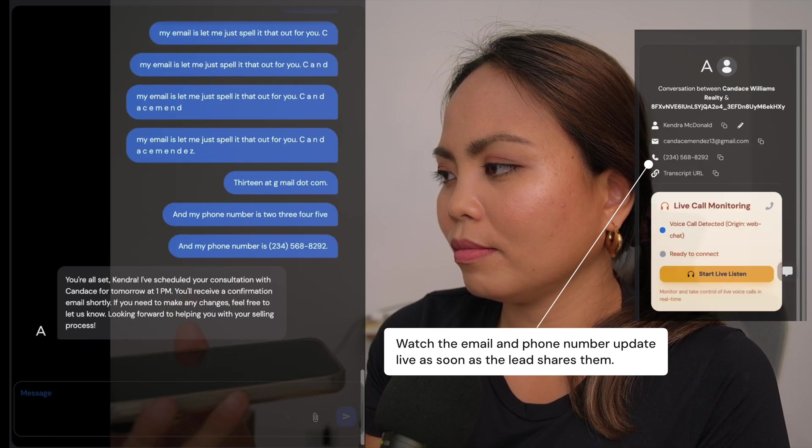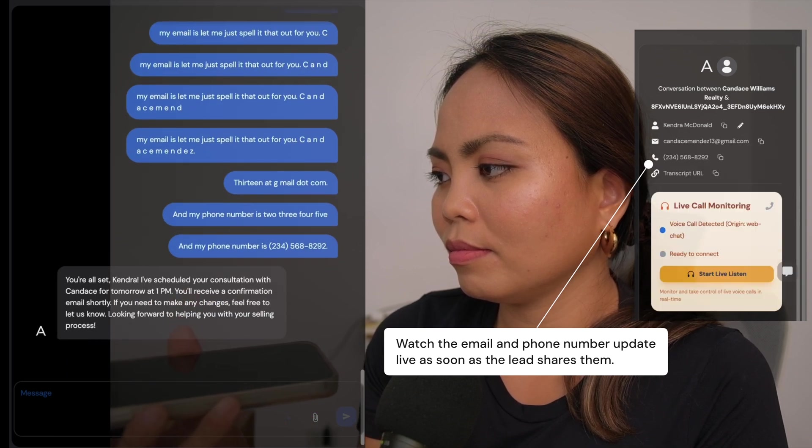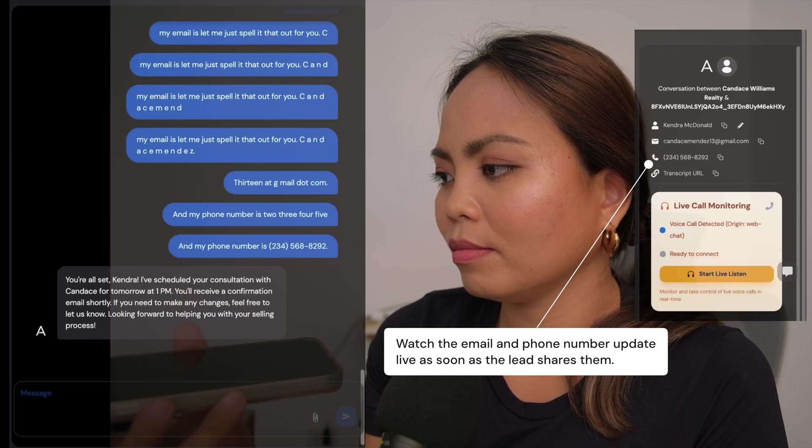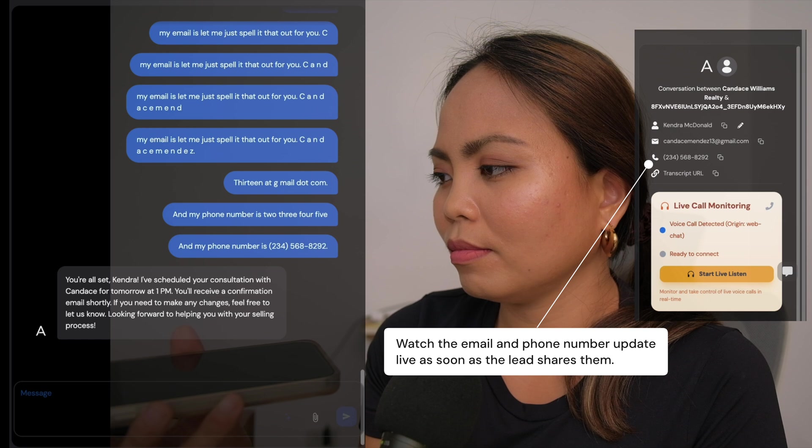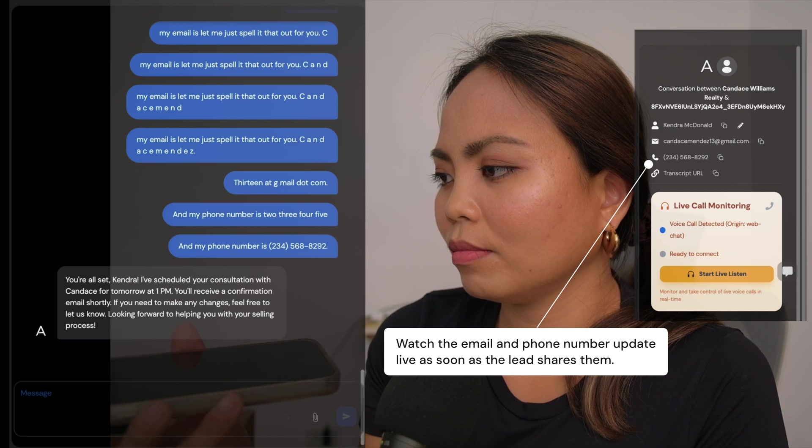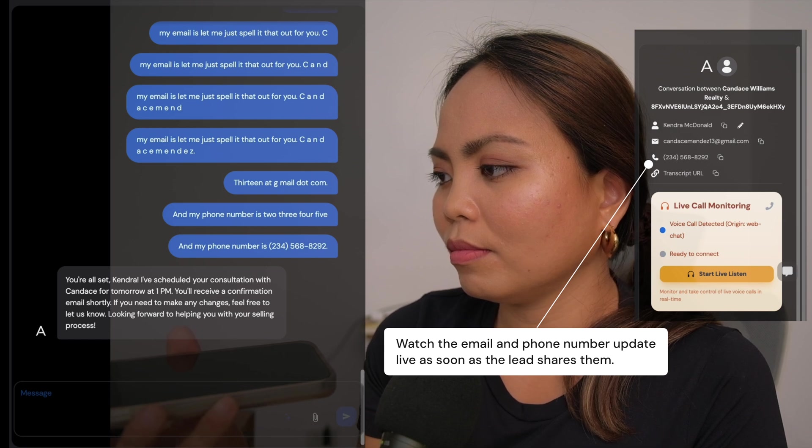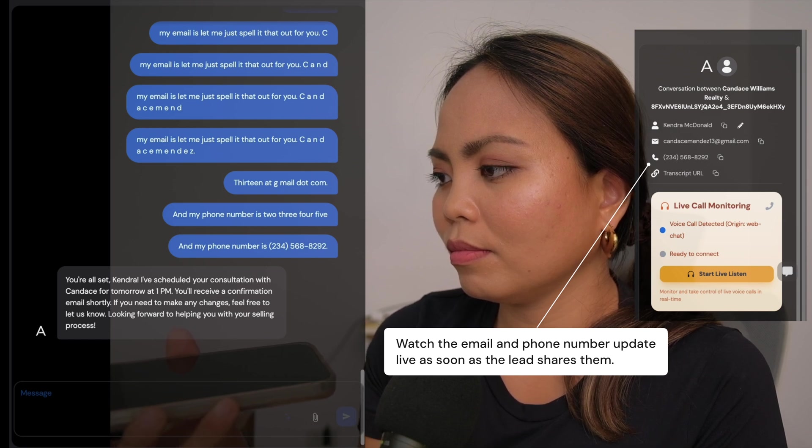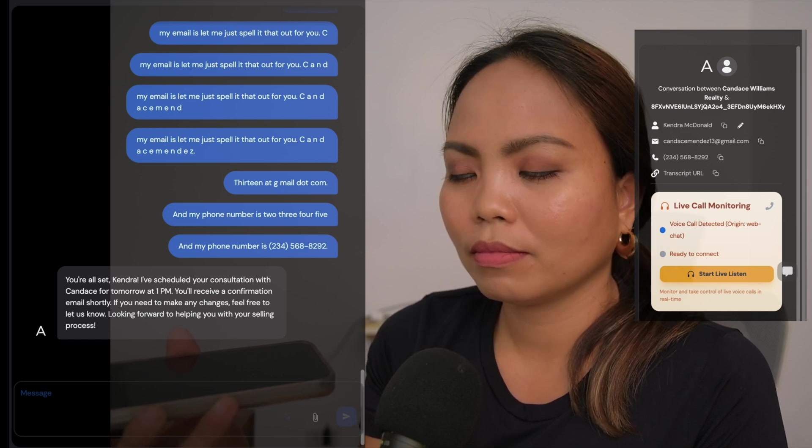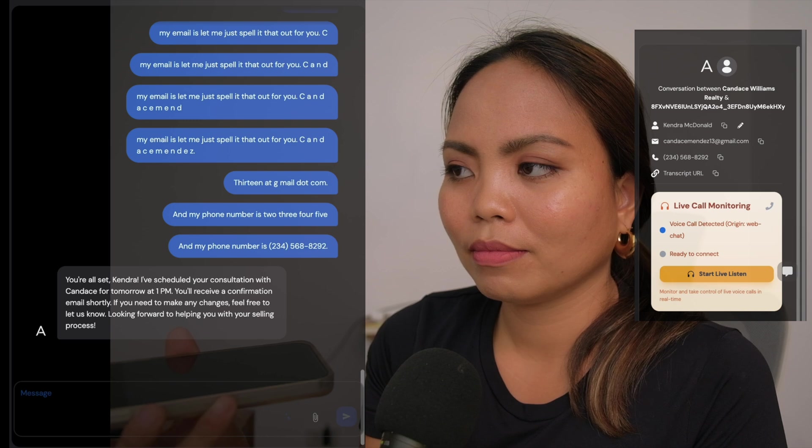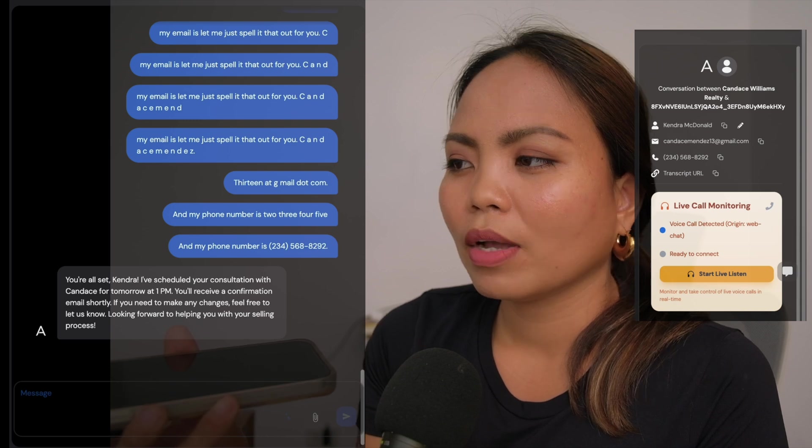You're all set, Kendra. I've scheduled your consultation with Candace for tomorrow at 1 p.m. You'll receive a confirmation email shortly. If you need to make any changes, feel free to let us know. Looking forward to helping you with your selling process.